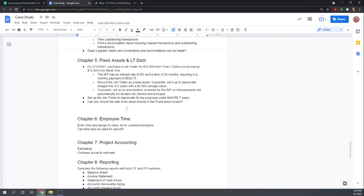We're evaluating fixed assets and long-term debt. It's going to be a very short video because WAVE really does very little for this, which is not uncommon for bookkeeping programs. On February 10th, the business purchased a job trailer for $12,000 by borrowing $12,000 from the bank.